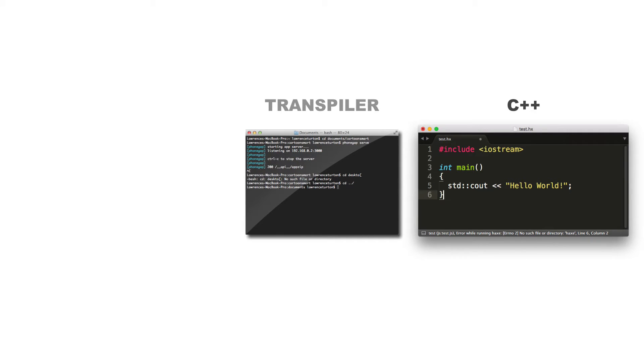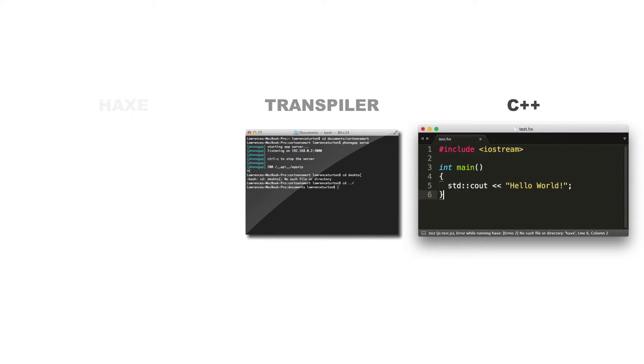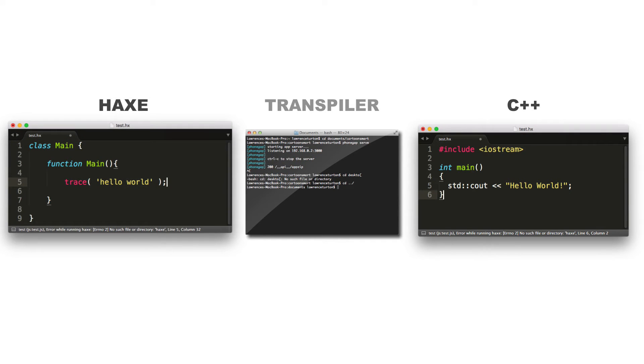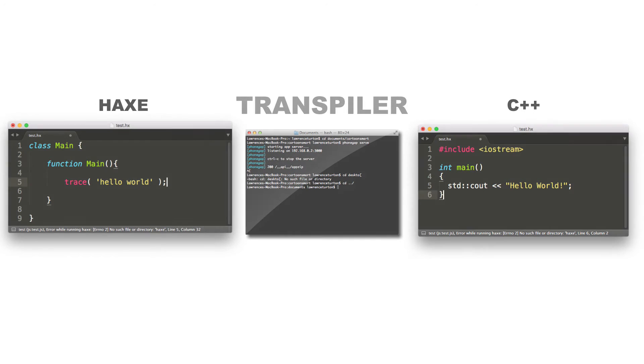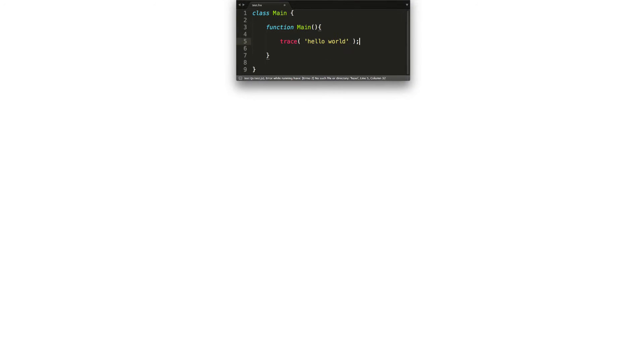Why on earth would anybody want a transpiler? Because the input, which is the human-readable code, gets output in a different human-readable code. It's still not readable by the computer. So why is it beneficial to have transpilers?